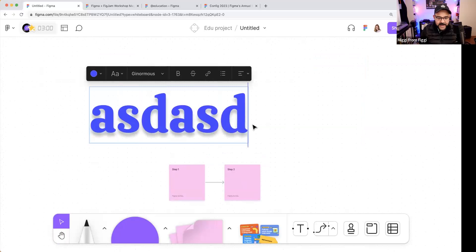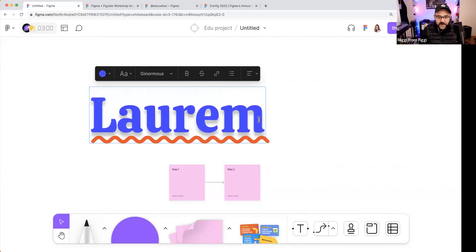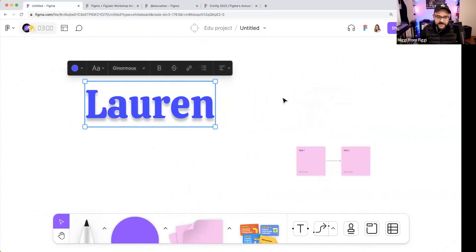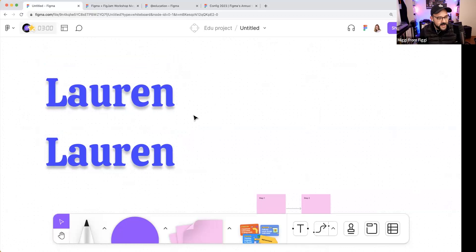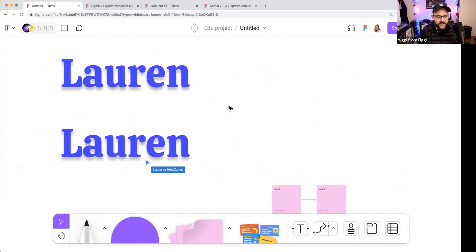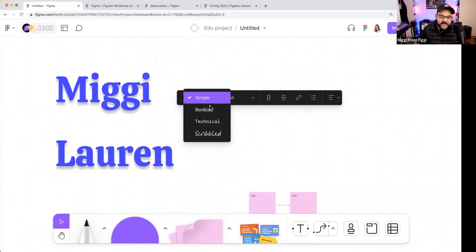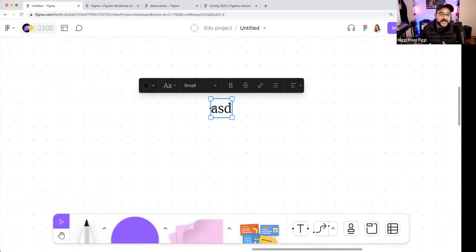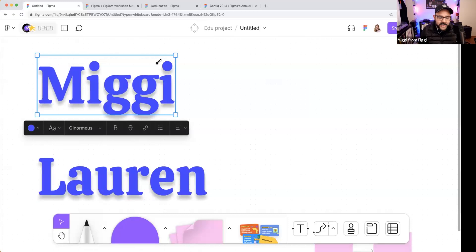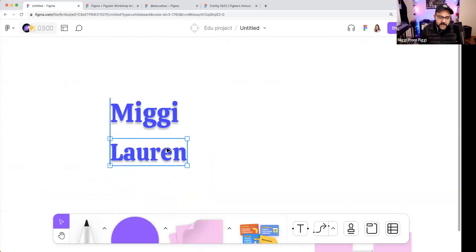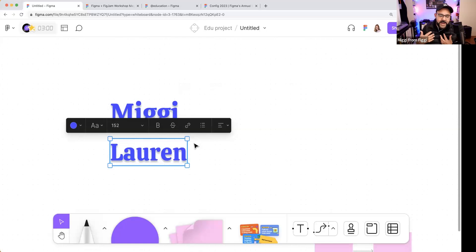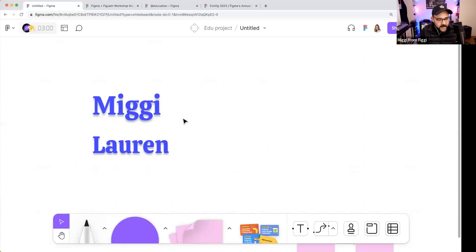In FigJam, when you're working, fonts are limited — you have Simple, Bookish, Technical, and Scribbled — to keep you focused. But if you really want your FigJam file to represent your personal style, you can copy and paste styled text from Figma. This allows you to work in between the two tools, bringing your more detailed design work from Figma into your FigJam whiteboard space.